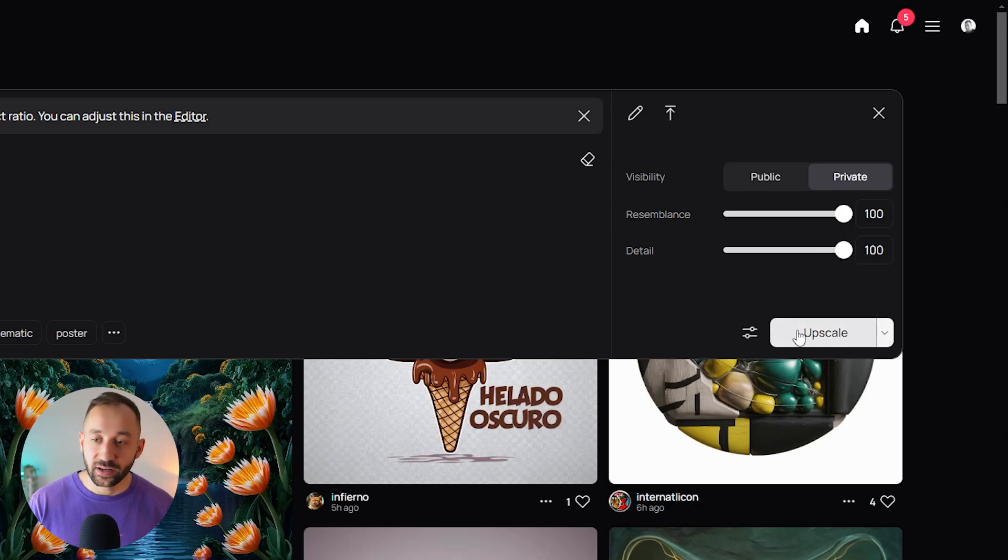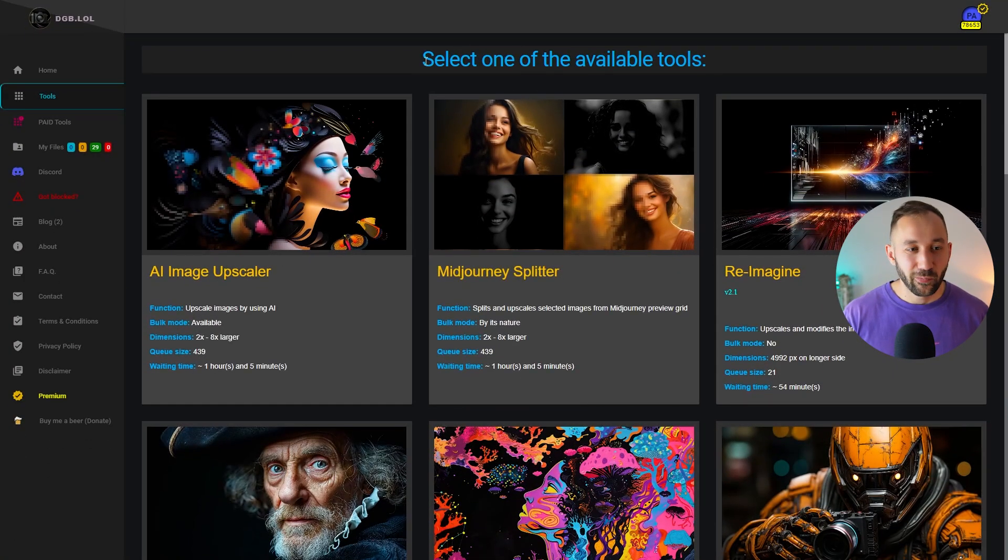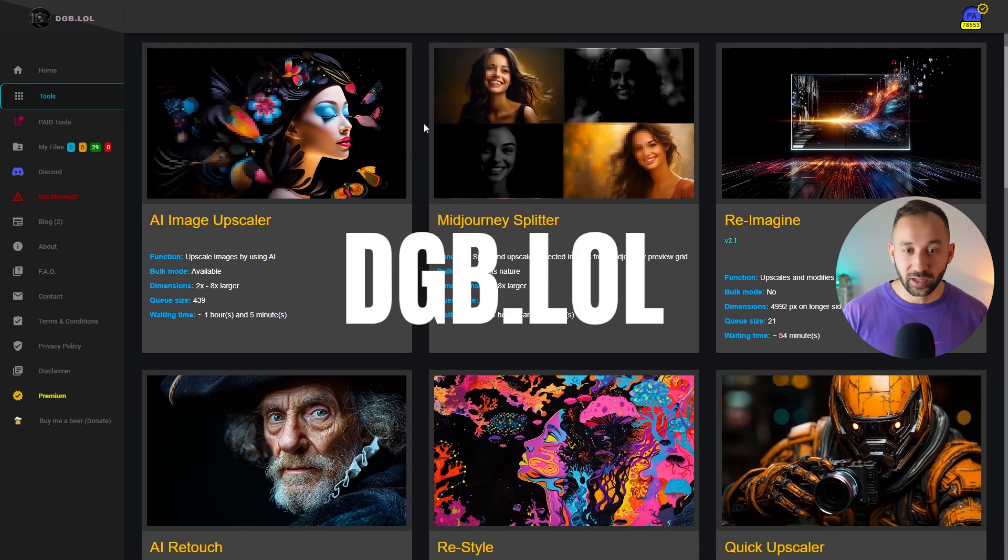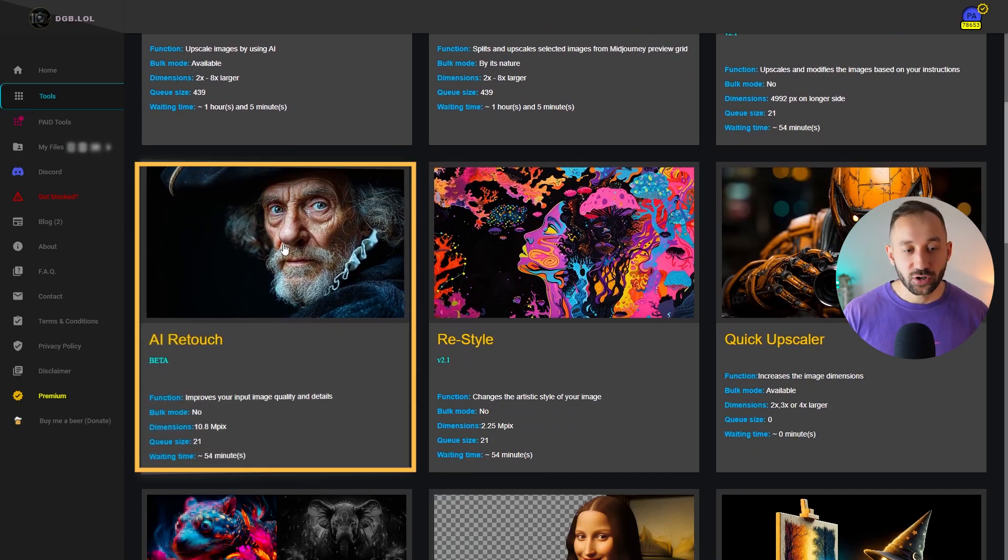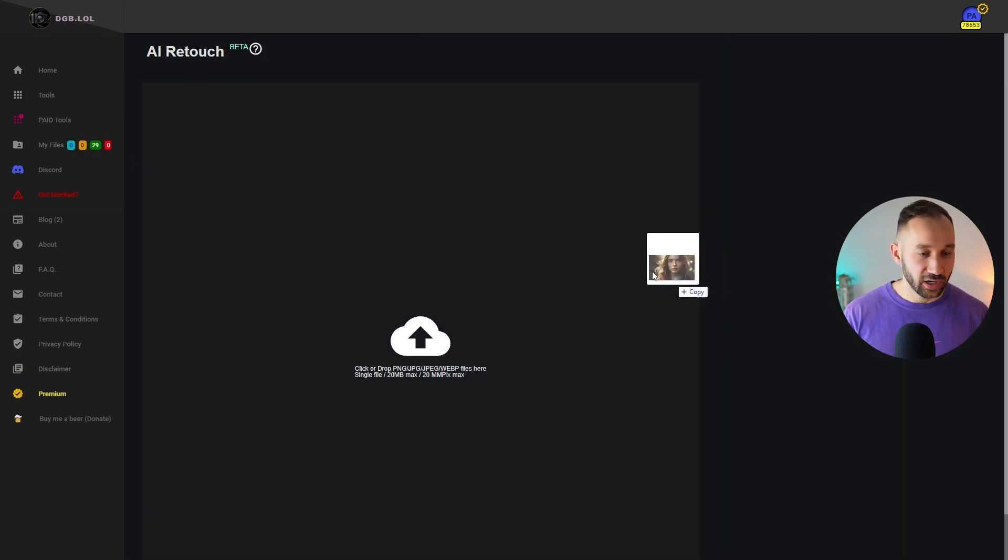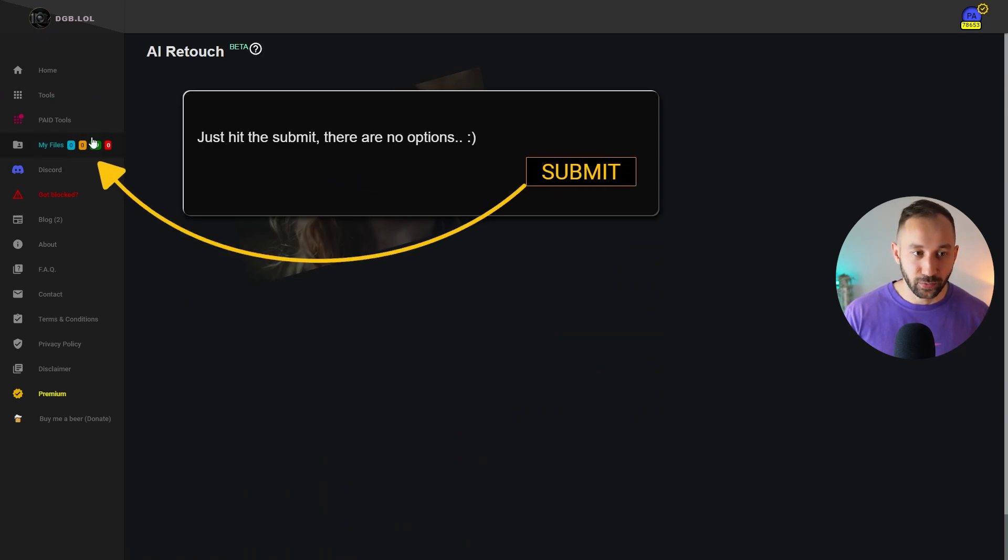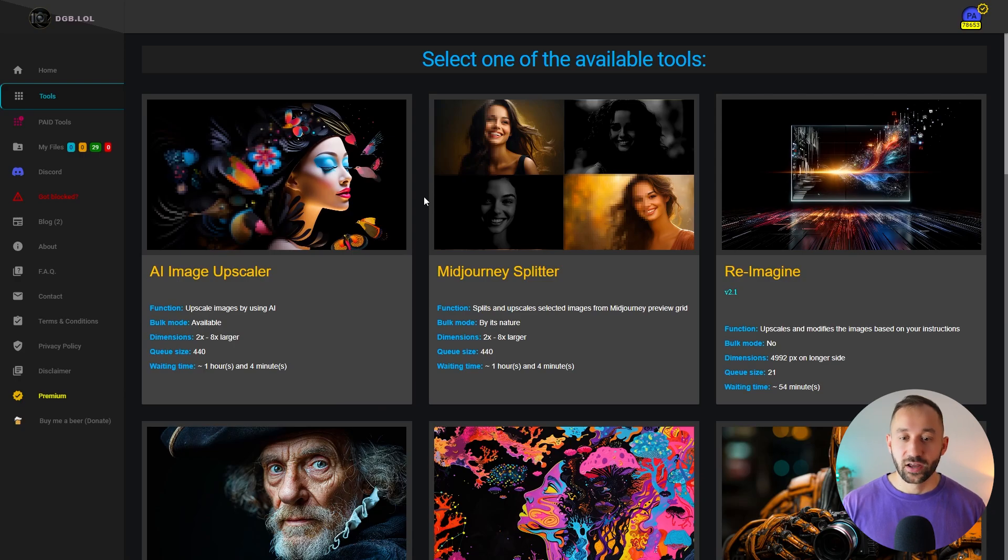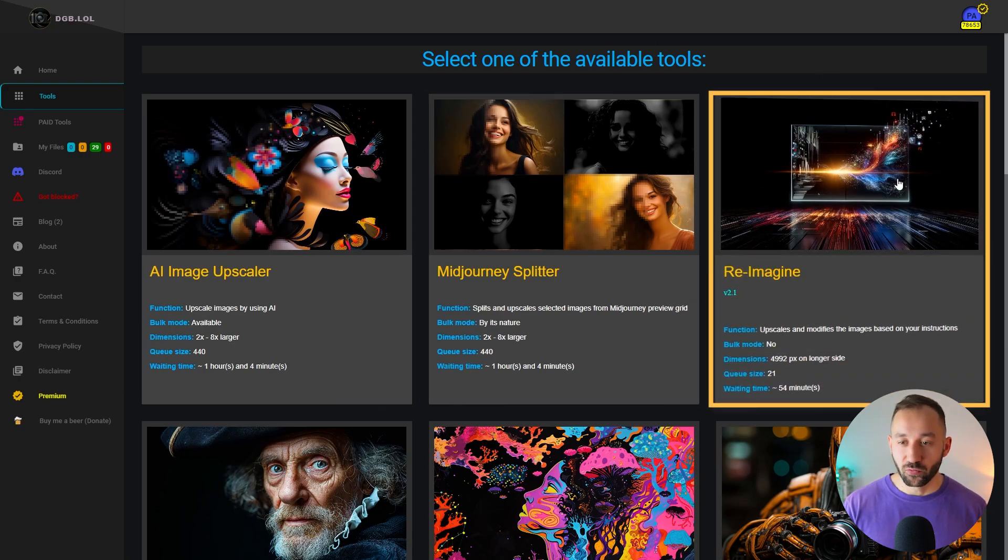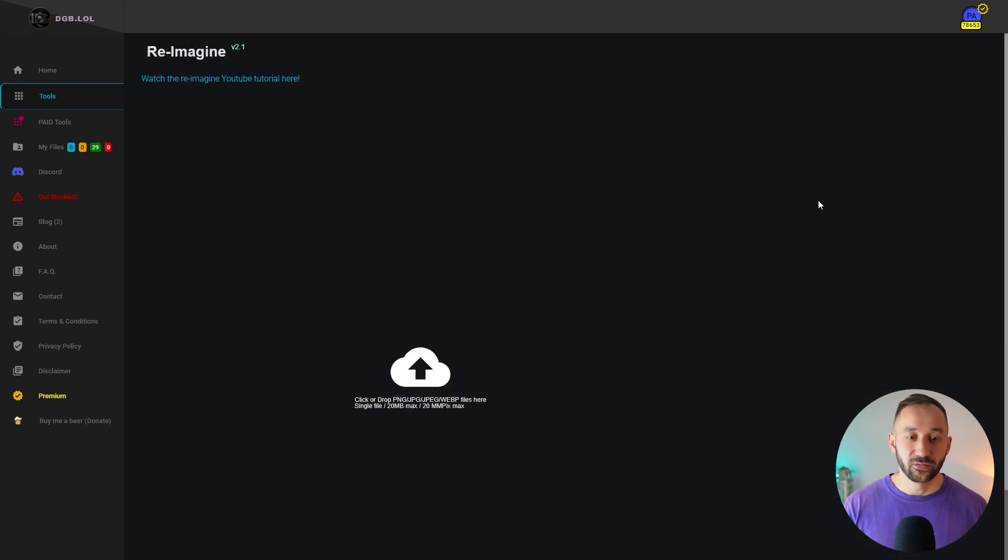Then I hit upscale and waited for the result. Finally, I went to dgb.lol as well. I chose their AI retouch feature, just dropped in the original image once again. All you have to do here is click submit for it to be added to the queue, and we can download it once it's done upscaling. But then I was also talking to Tom, the founder and owner of this website on Discord, and he suggested to me that I should try the re-imagine feature as well because it can get some very good results.